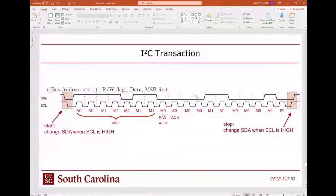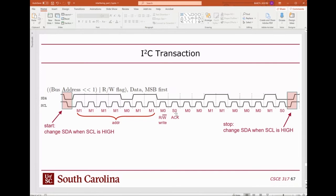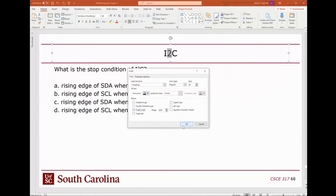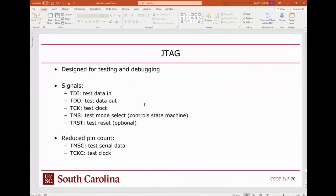The stop condition is the reverse of the start. The start is when we change SDA while the clock is still high. When we stop, we bring the clock up and then bring the data up. In both cases you're changing data when the clock is high, which has a special meaning. Unlike UART, the start and stop are signals rather than bit slots occupying a specific time.